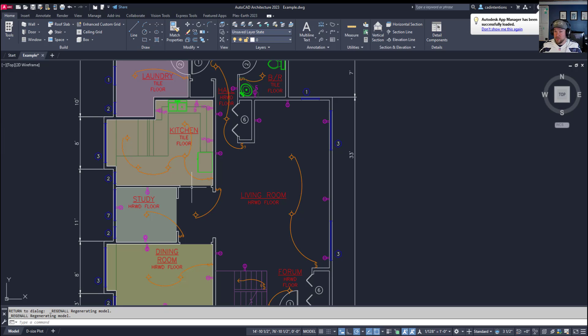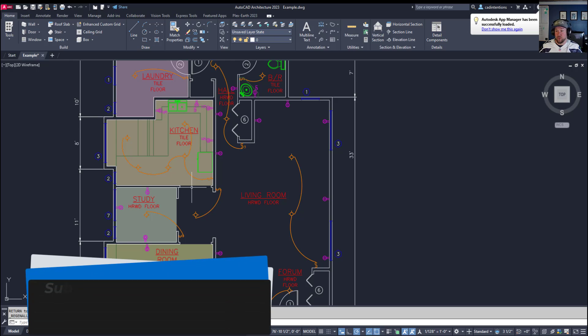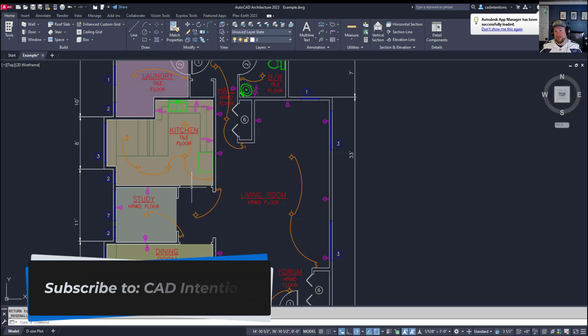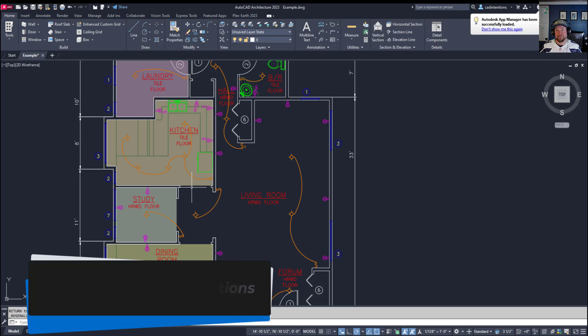Let me know in the comments what you think. Would you use this? Do you like the draw order system as it is? Or did you already know about this command? Thanks for watching. Don't forget to subscribe and have a good one. Cheers.